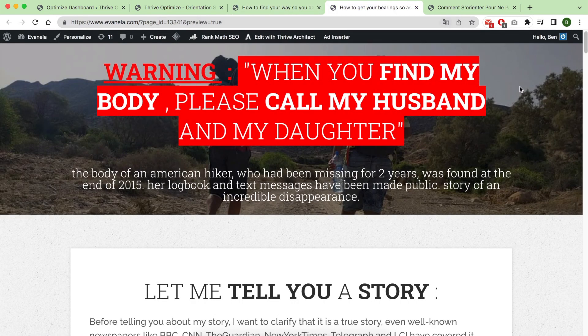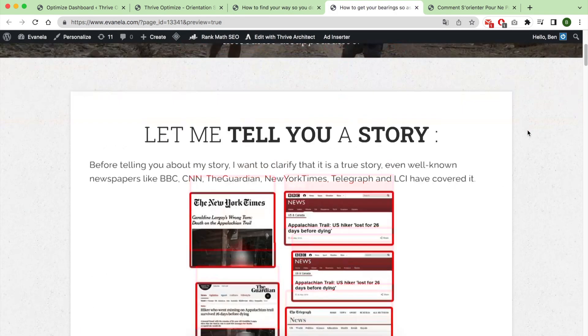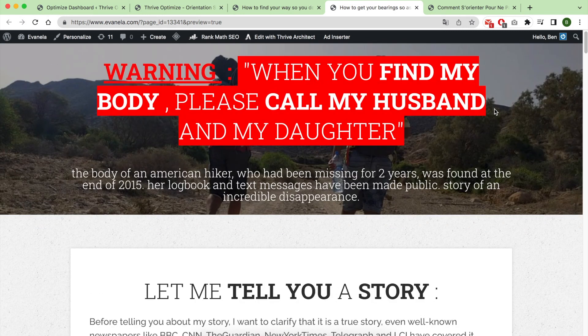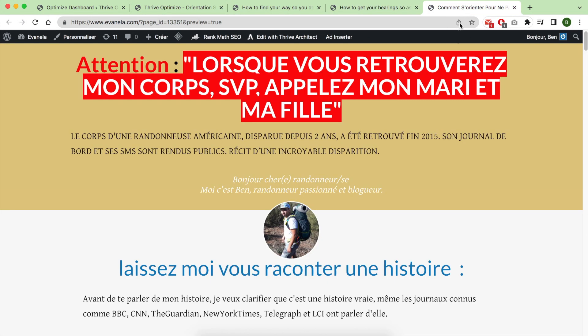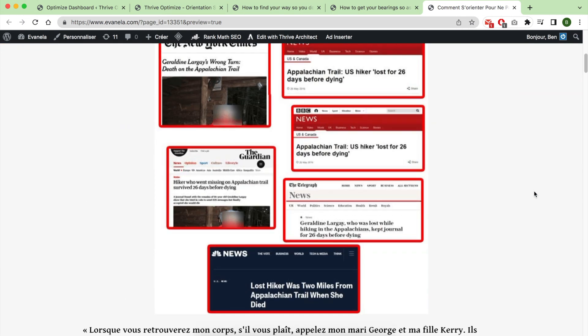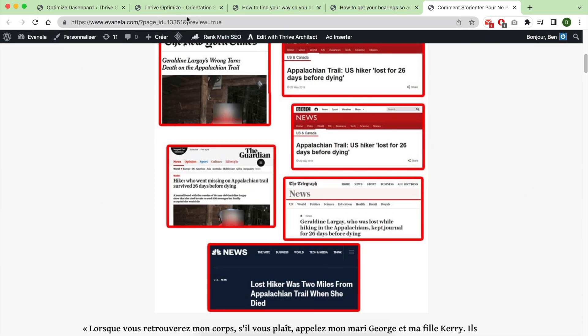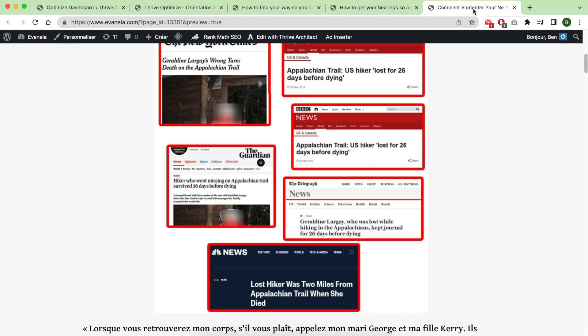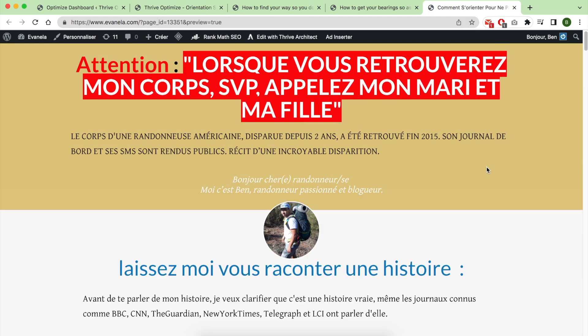As you can see, the page's copy remains the same. The only difference is the background image at the top. The one that worked well for me is this one without a background photo, just a color and the headline.